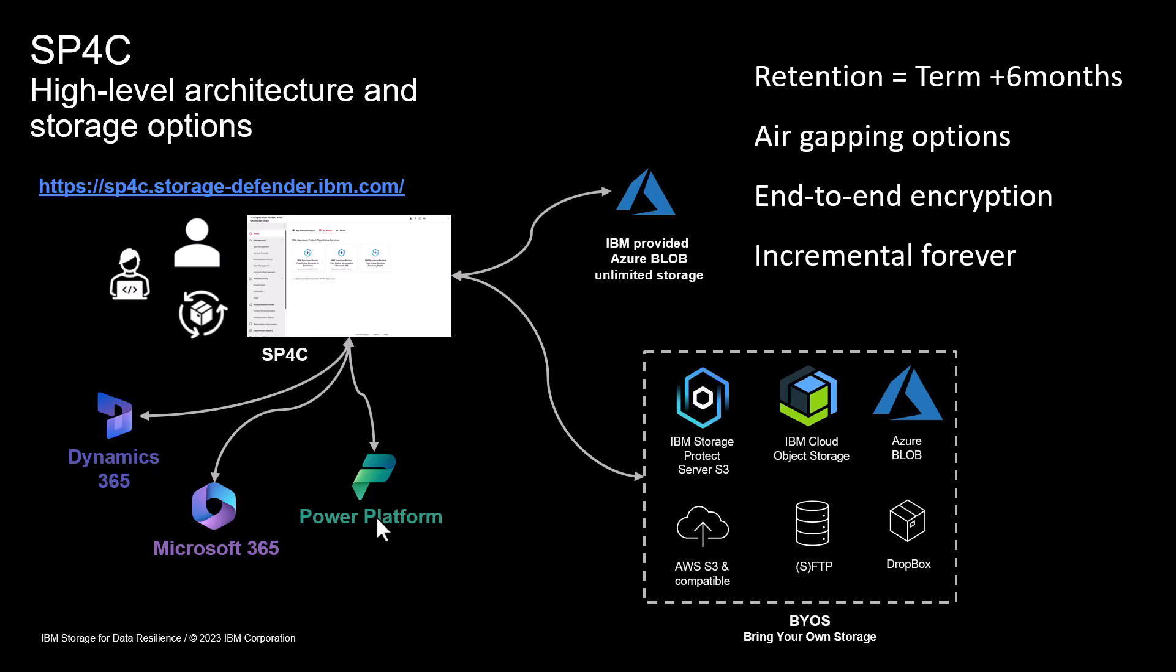The key thing is it's an S3 protocol. If you have block storage or something else, you need to be able to use the S3 protocol, so you might need a gateway server. When you bring your own storage, this provides an air gap from Azure to elsewhere. It's encrypted, so it's secure, and you can store it on immutable storage as well.